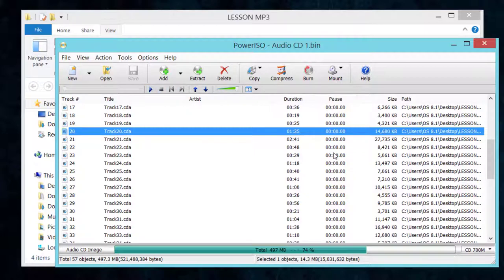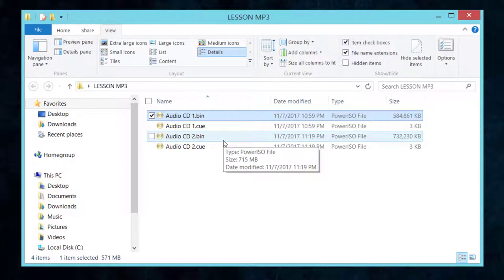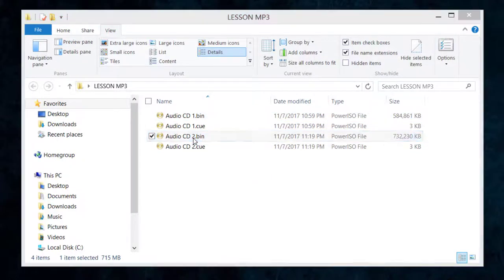The problem is that you can only play it on a computer that has the PowerISO application. If you want to send it to your students or send it as an MP3 to someone, you won't be able to do that. So that is the first thing — opening and playing files inside the CD format.